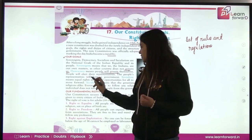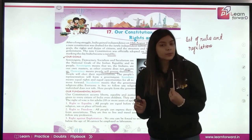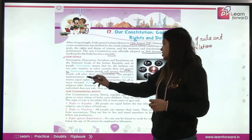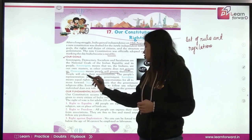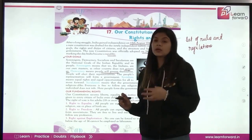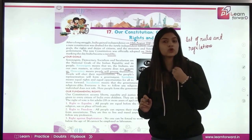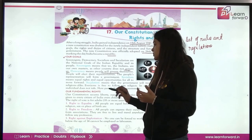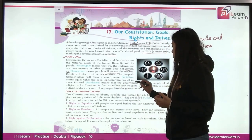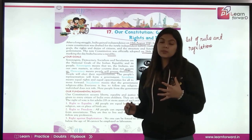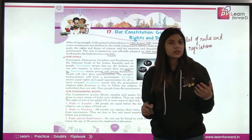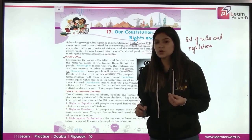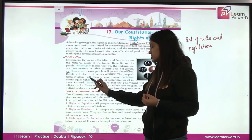The people's representatives will form a government. Socialism means equal rights and equal opportunities for all to move forward — every person has equal rights and opportunities. Secularism means that the government will treat people of all religions alike. No discrimination will be done on the basis of religion; this is ensured by secularism.